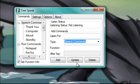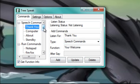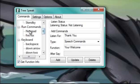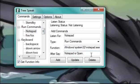And you can add, update functions and delete them. And some custom ones I have are thank you, which will say you're welcome. That's a speech one. There's notepad, which is a run command, which will run notepad and then afterwards say notepad is open.